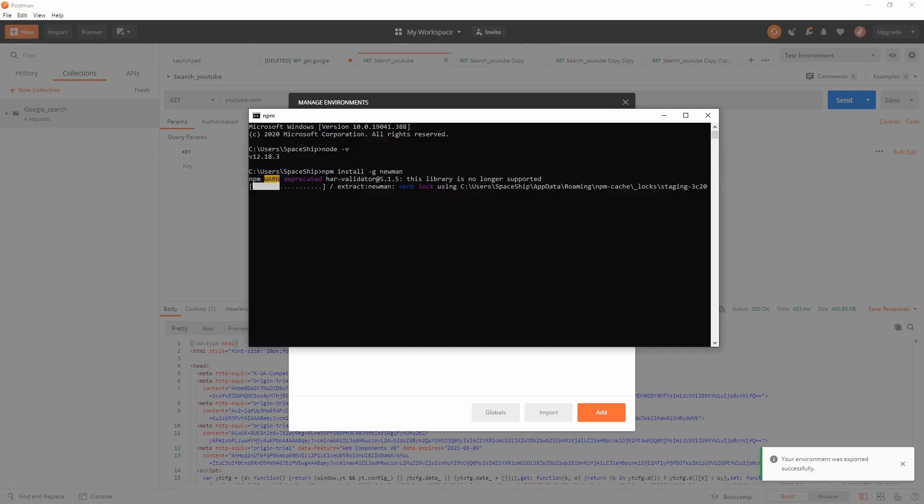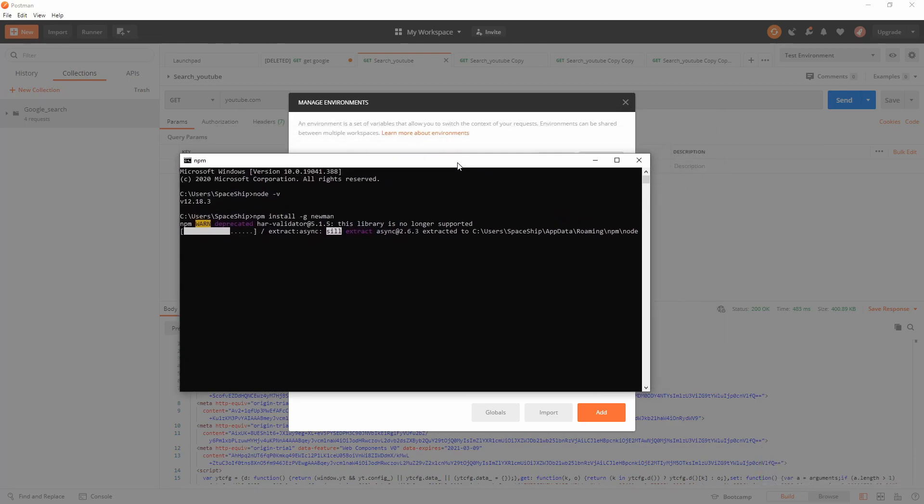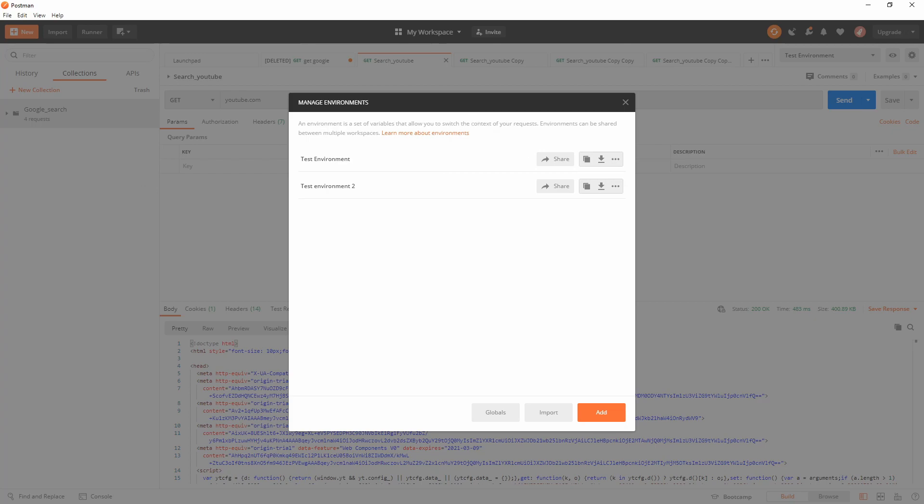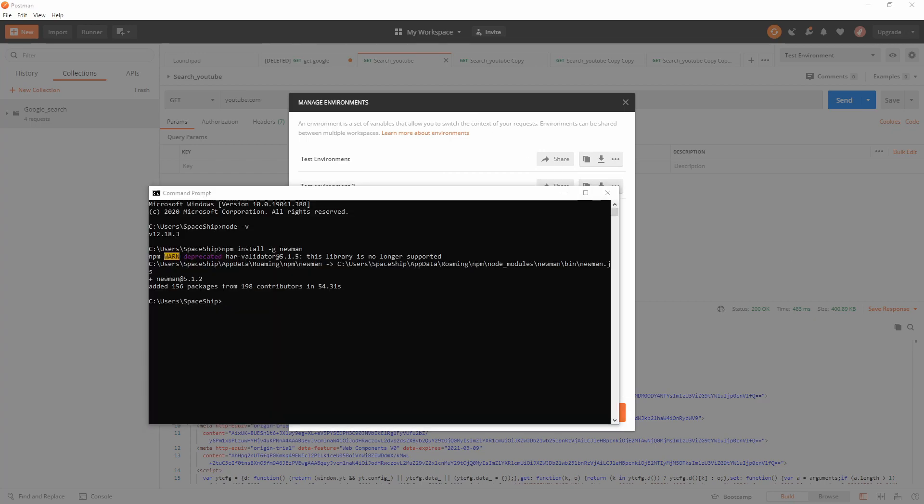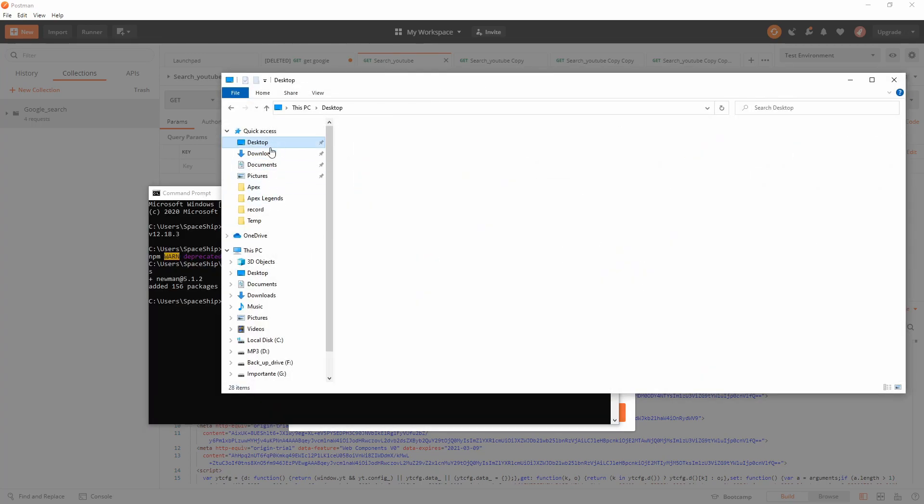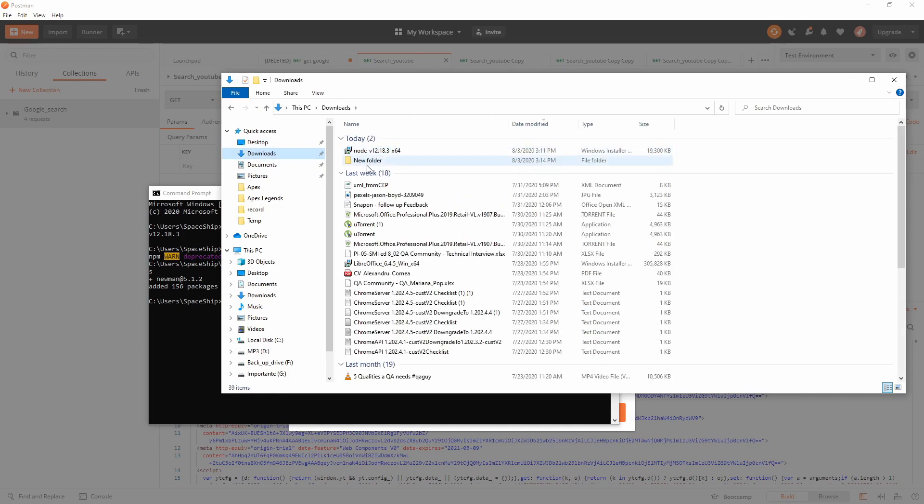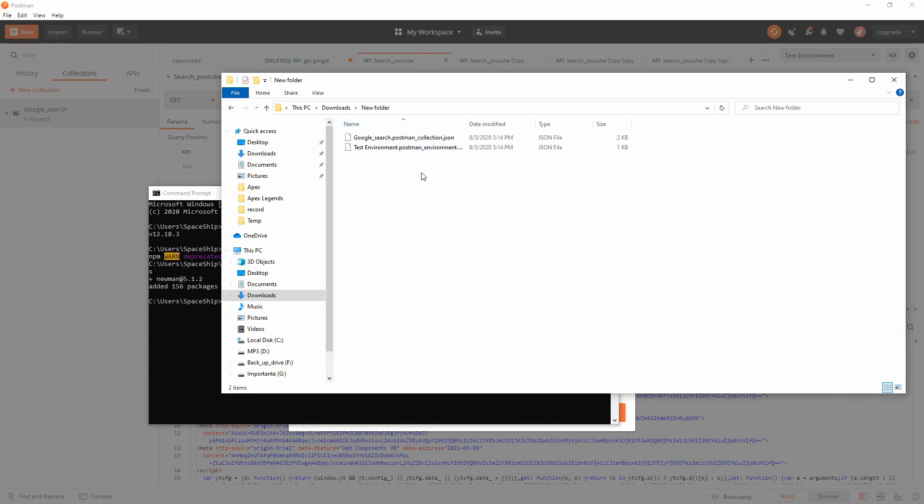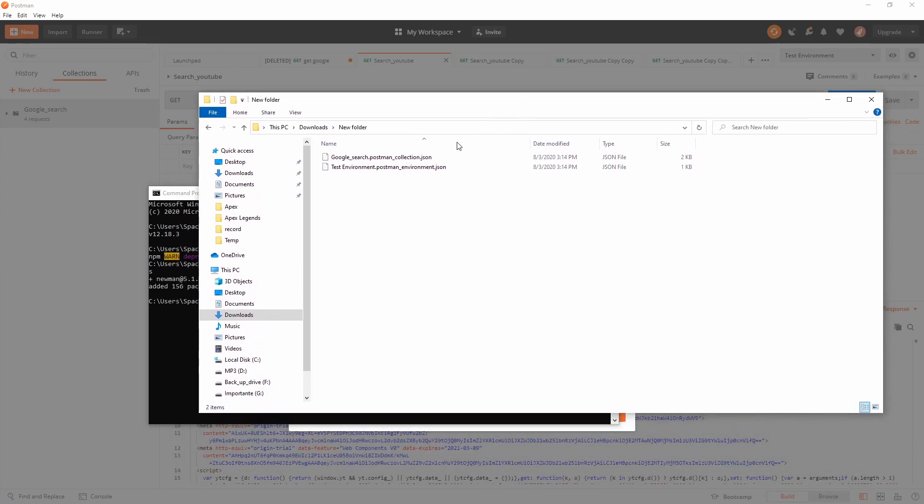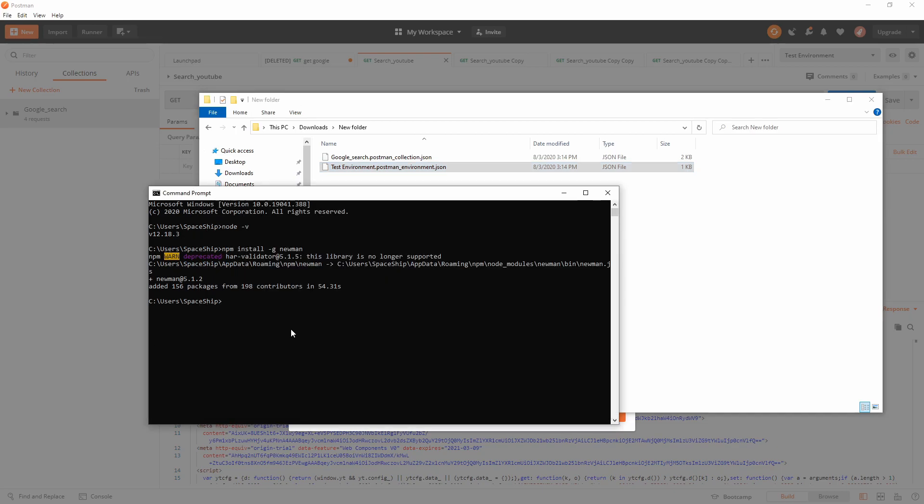In the meantime, Newman is installing. I will open the path to that file. On downloads, new folder, we have here - as you can already see on screen - the two files. One is the collection with all the tests and one is the environment.